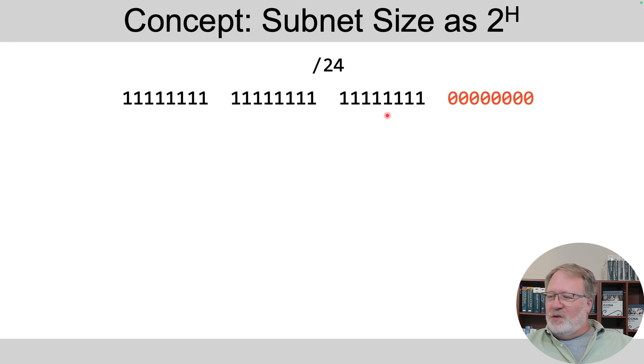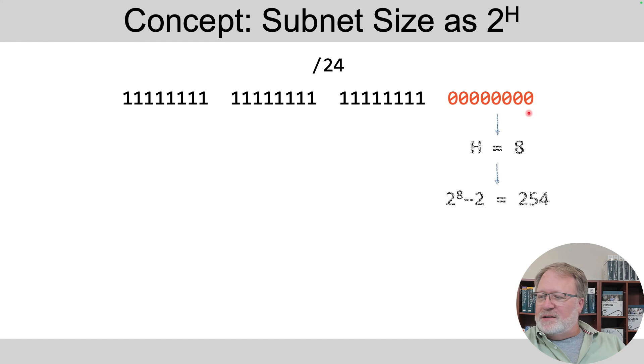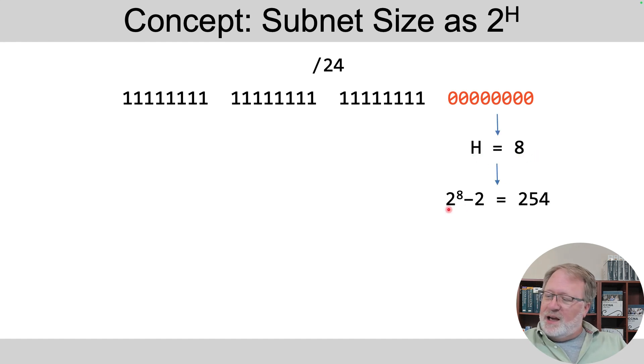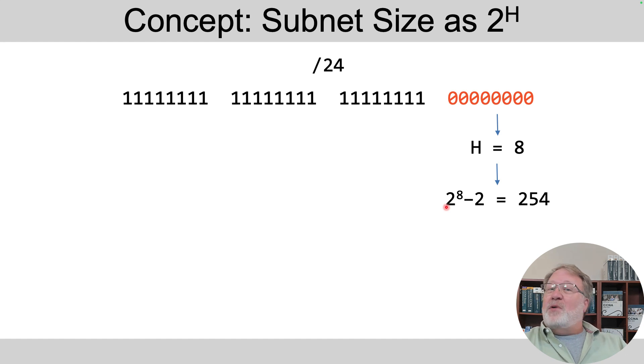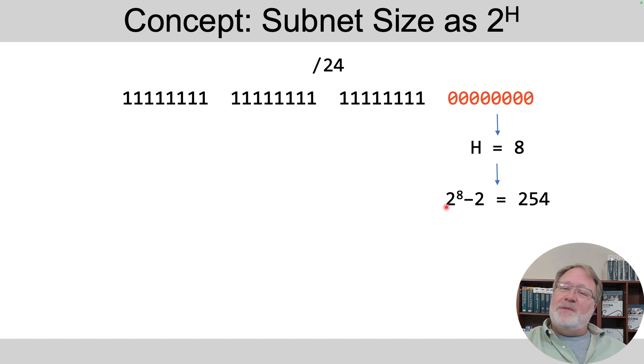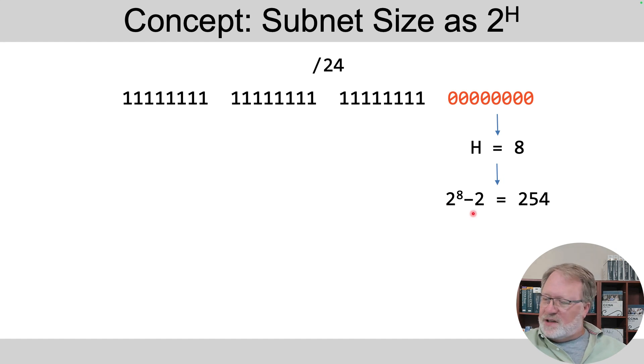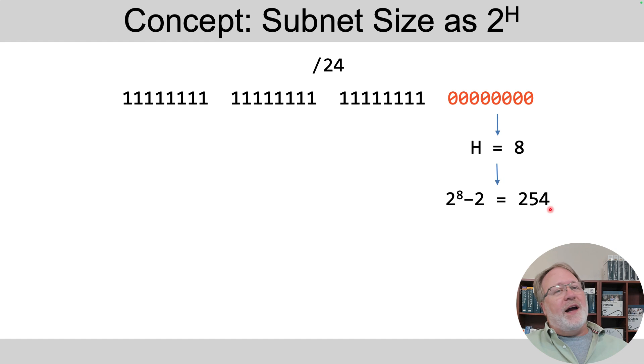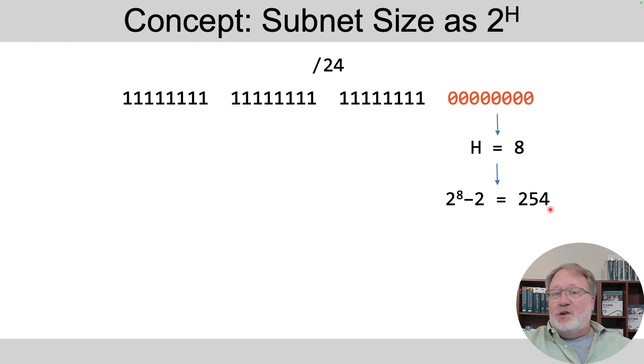Well, it turns out you can number two to the eight things with eight bits. And that's how I know there are 256 numbers in a subnet with a slash 24 mask. So if I've got these eight zeros at the end of the mask, that means eight host bits. So eight, or number of host bits, is eight. Two to the eighth is 256, I know from memory. But remember how we said the subnet ID and the subnet broadcast address cannot be used as addresses? So we subtract those out. And that gives us, drum roll please, the total count of 254 addresses available in those subnets.